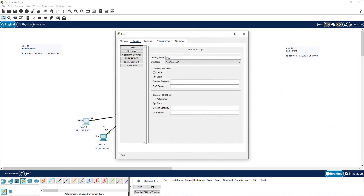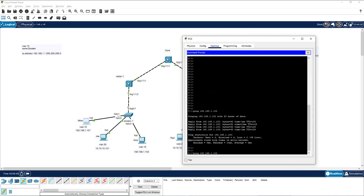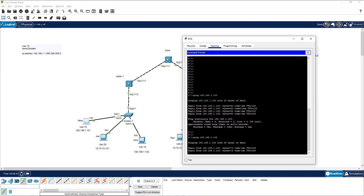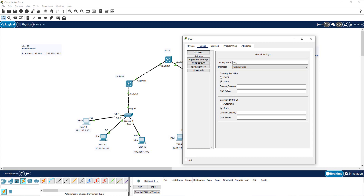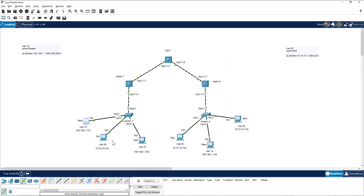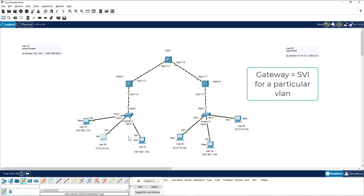Let me go to this PC and ping the other PC in the same VLAN. I'm able to ping within VLAN 10. One important concept: if I go to settings, you'll see there is no gateway set — to ping another PC within the same broadcast domain, you don't need a gateway. But when I try to ping a PC in a different VLAN, it times out with 100% loss.